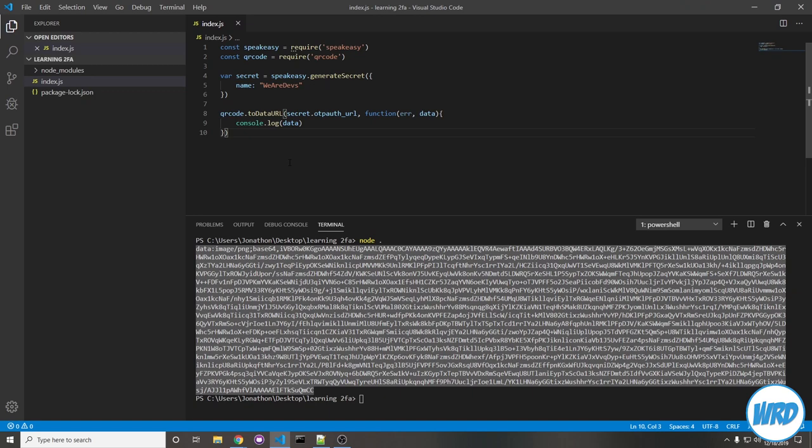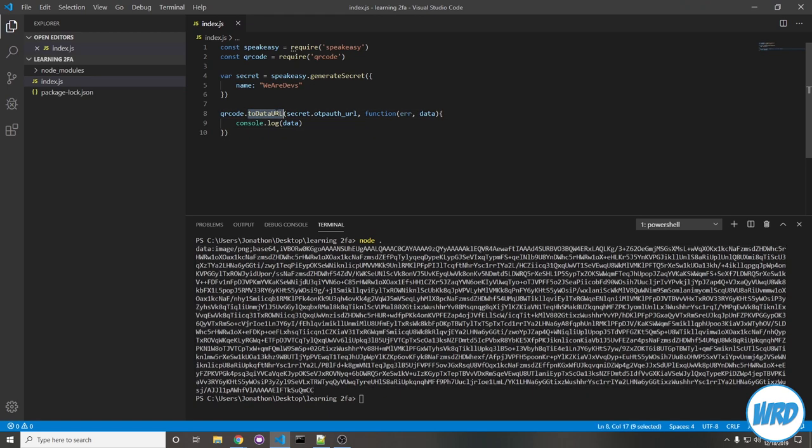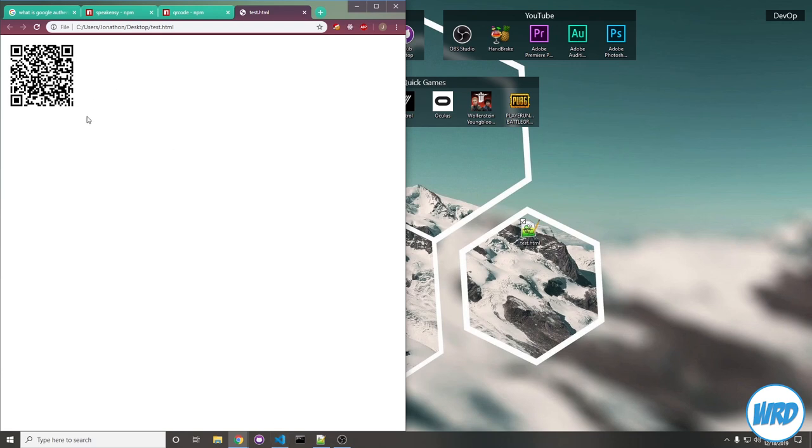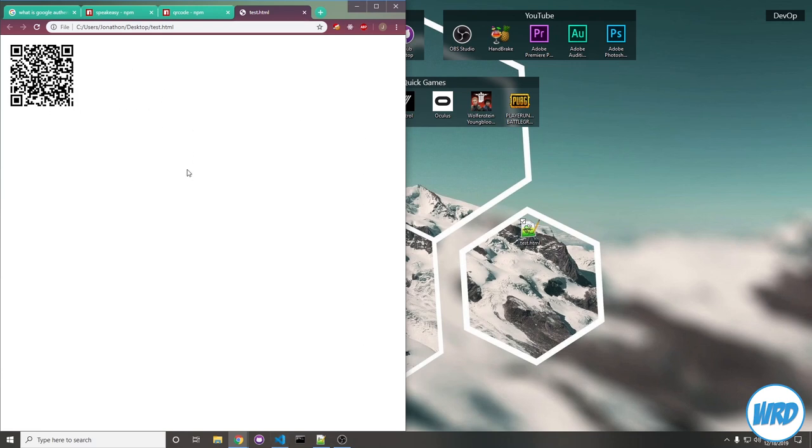So just a quick explanation. Calling this function from the QR code package is going to create a data url. That data url is an image that you can pass into an HTML image tag and it will look exactly like a QR code.